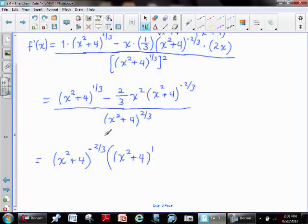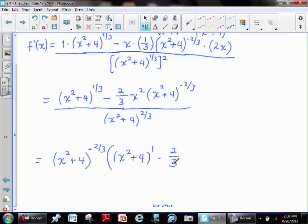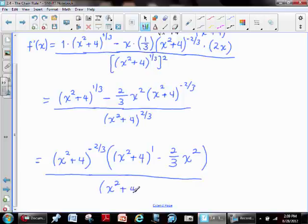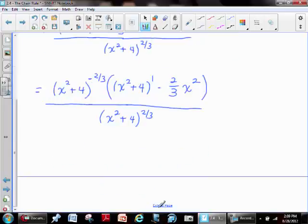We decide what power to factor out by taking the smallest exponent — negative two-thirds — and factoring that out. Inside the parentheses, x squared plus four to some power remains. When we factor out the negative two-thirds exponent, we're left with a one here. Here's why: if you multiply back through with like bases, you add exponents. Negative two-thirds plus positive one equals positive one-third, which is the exponent we need. So x squared comes straight down, and the factoring is complete.